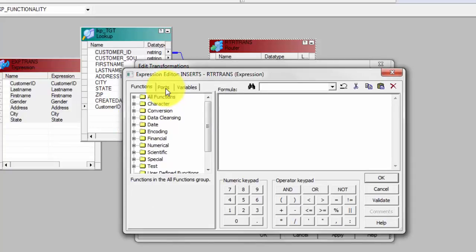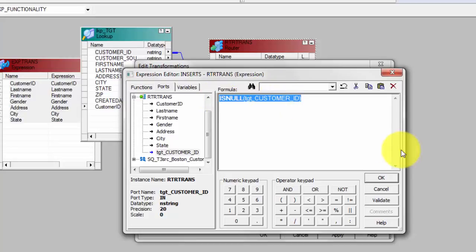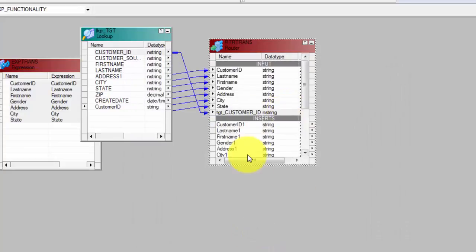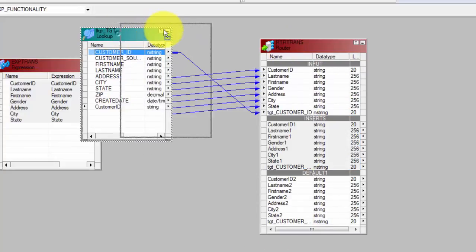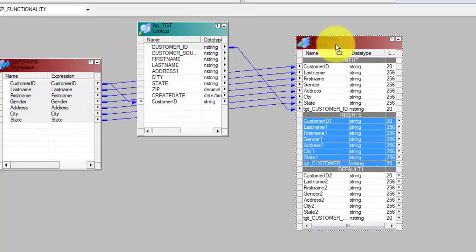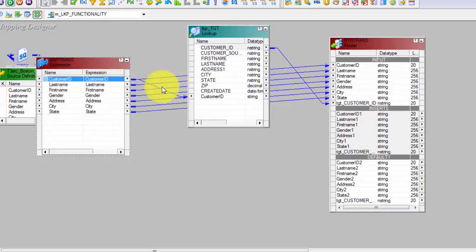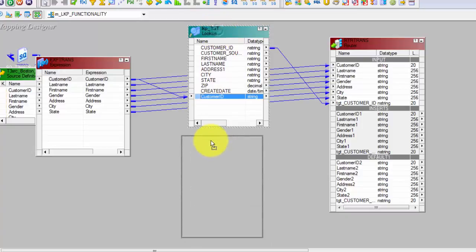Let me give you an example. Add a group and I will say 'Inserts' — in this group only the inserted data will be passed based on the condition on this target column. What I will check is: if the target Customer ID is null, pass only that data in this group. So my inserts will be those rows. Let's go back and look at it — it is actually very simple.